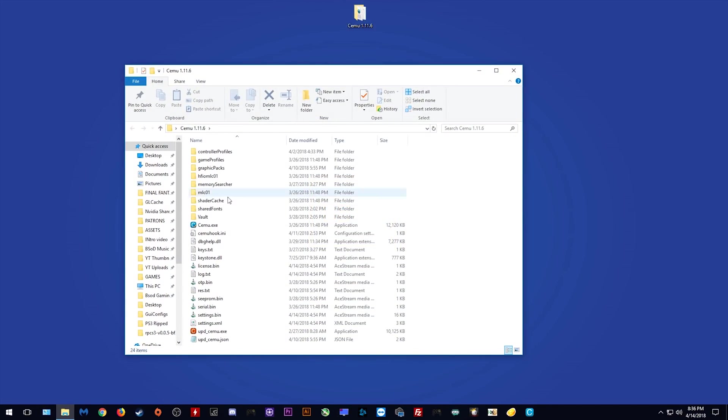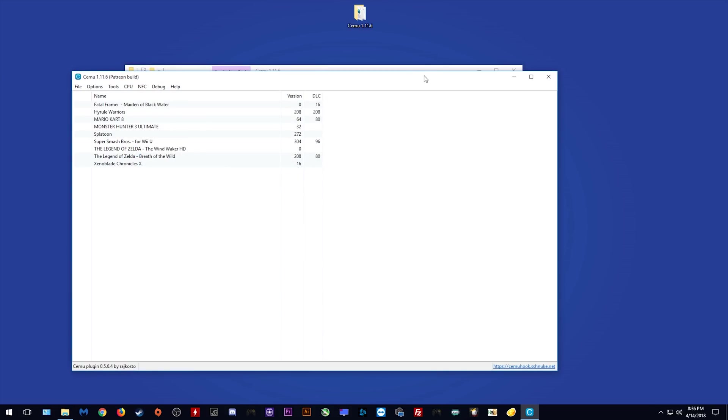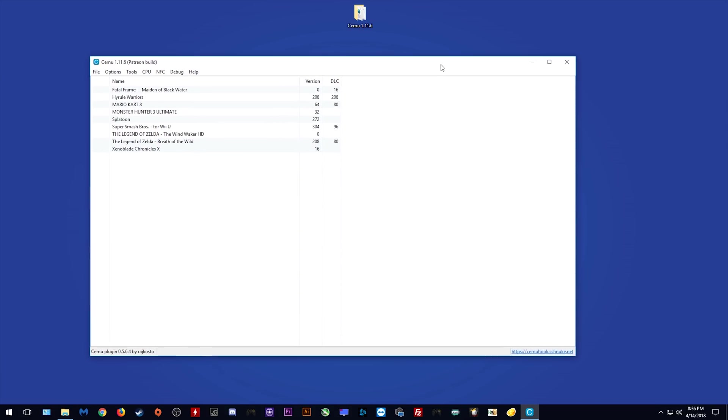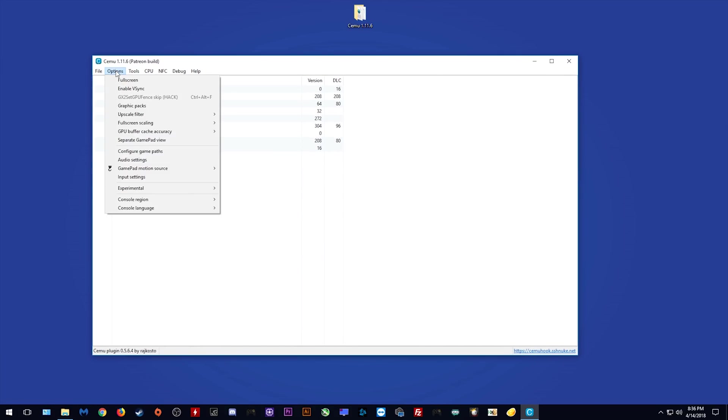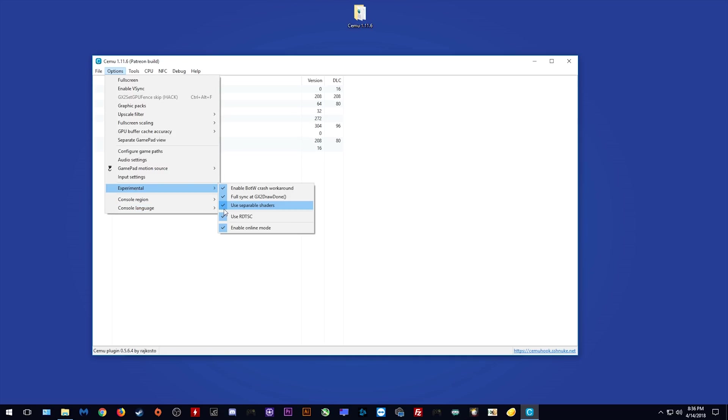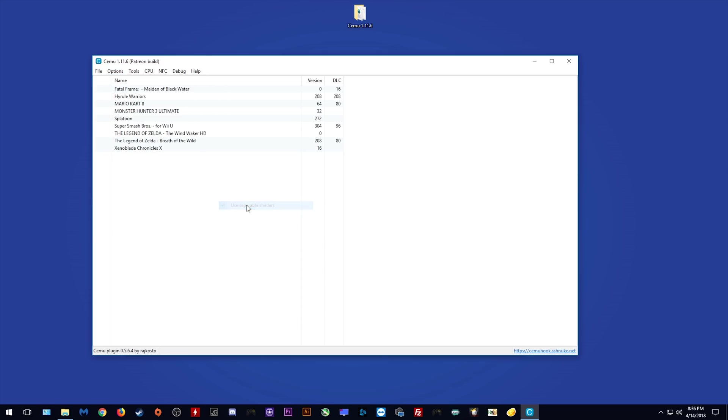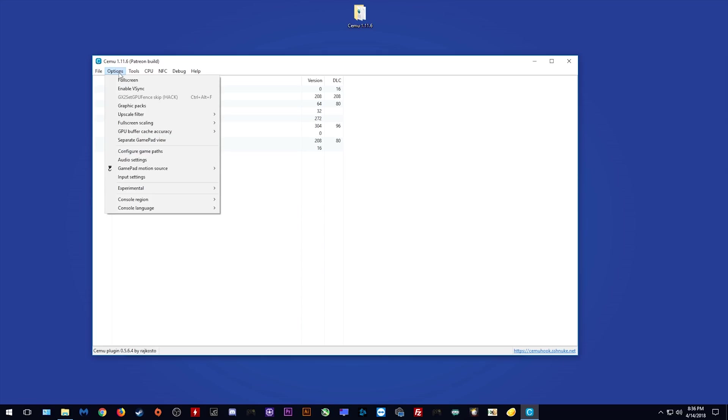First things first, you want to actually launch Cemu itself. Once Cemu is launched, you want to come to Options, Experimental, and as you can see right here, Use Separable Shaders is currently turned on. In order for your games to use conventional shaders, the older shader versions, you will need to turn this option right here off. As you can see, when I turn it off it is no longer ticked, meaning that we are using conventional shaders.